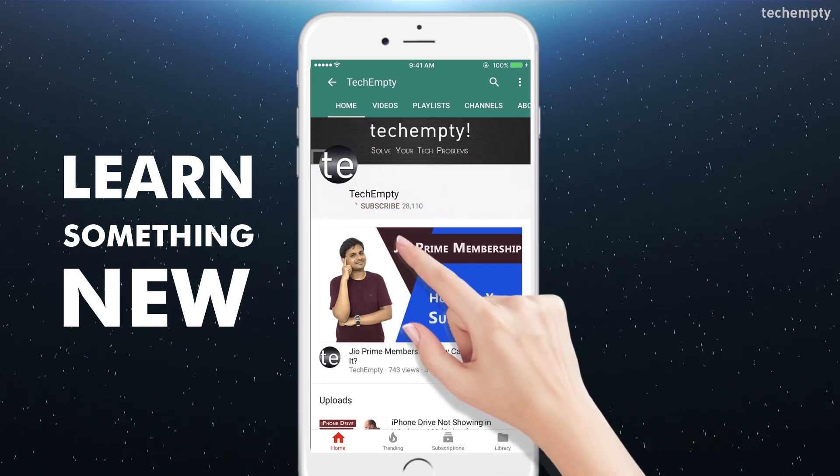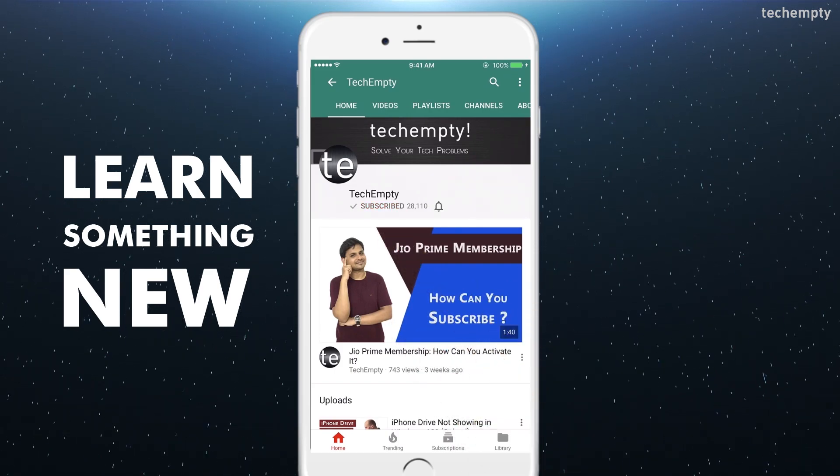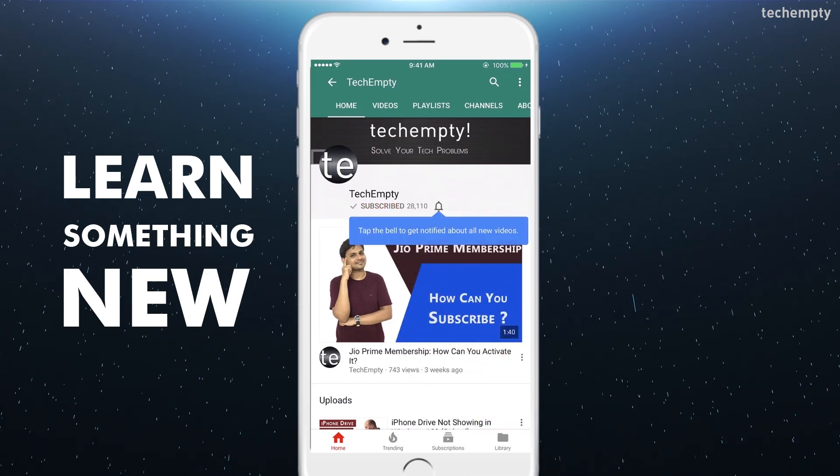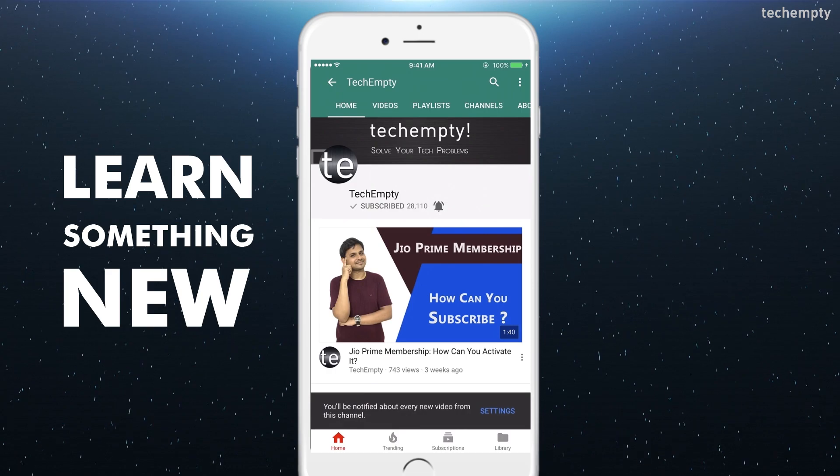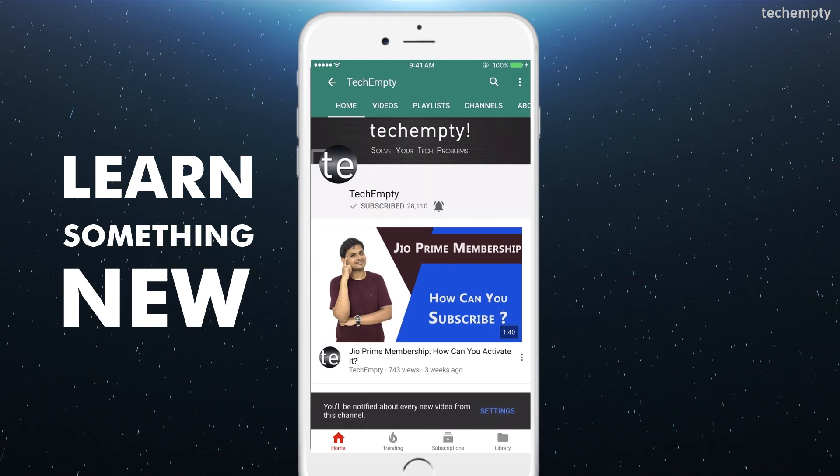Subscribe to TechEmpty by clicking the subscribe button and tap on the bell icon to get all my latest awesome tech video updates.